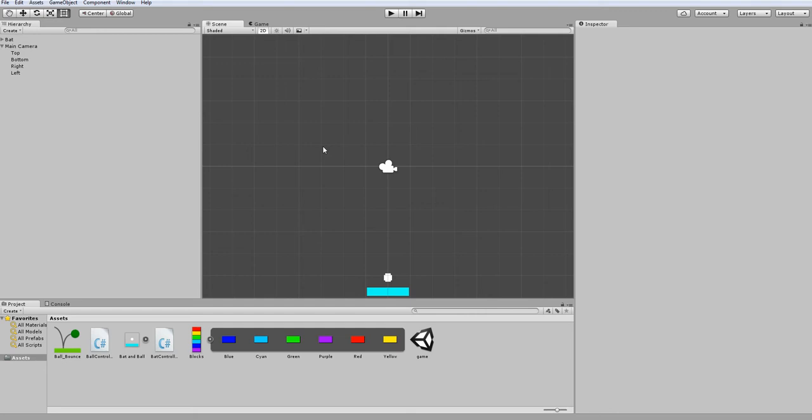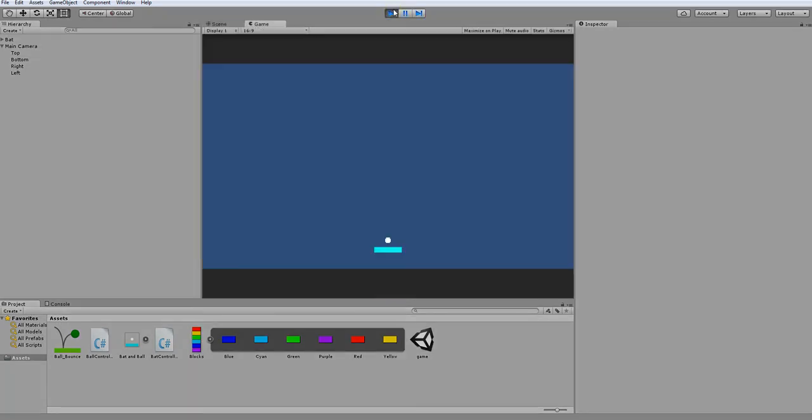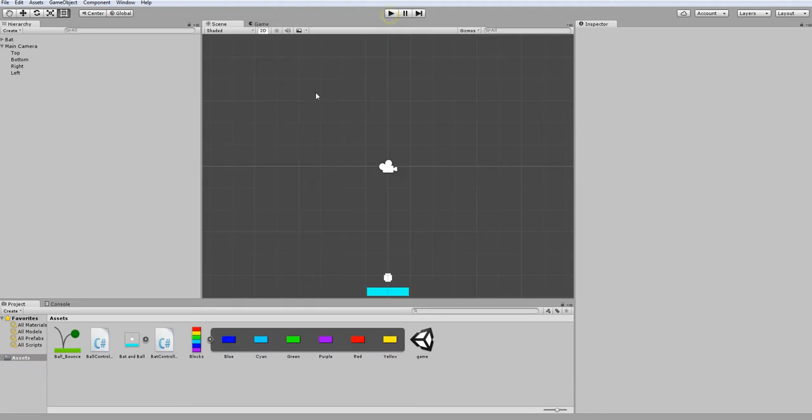Hello everyone and welcome to part four of how to make breakout in Unity. Last time we got our bat moving around, our ball bouncing across the screen, and we made it so the ball resets to the player's position after it goes below this threshold down here.